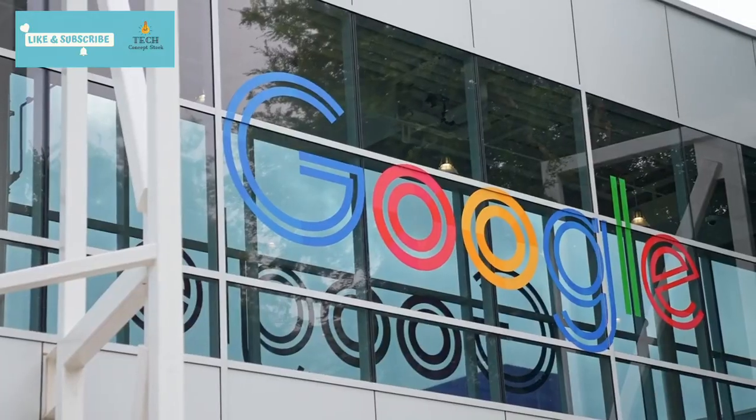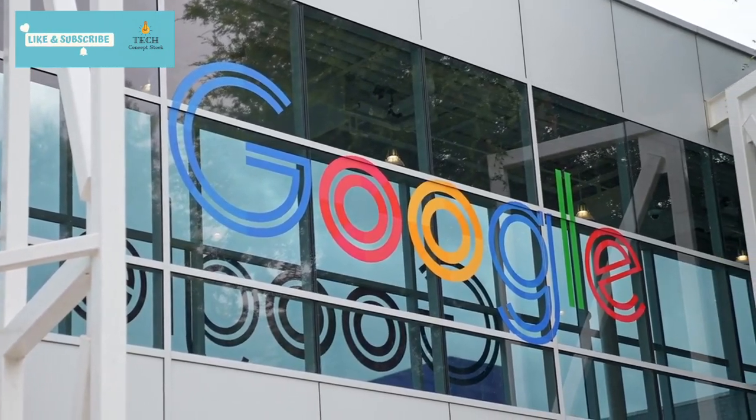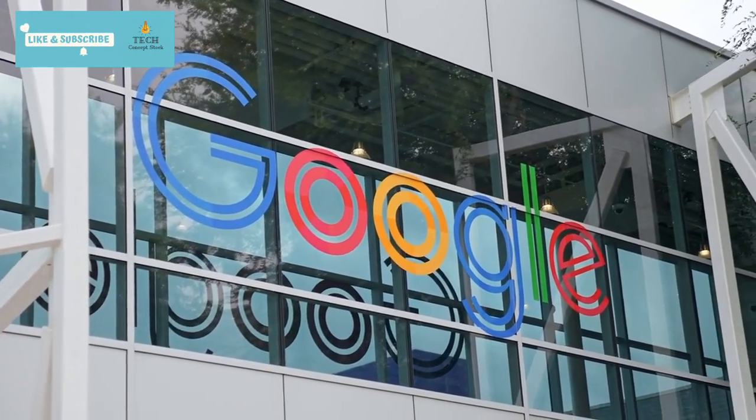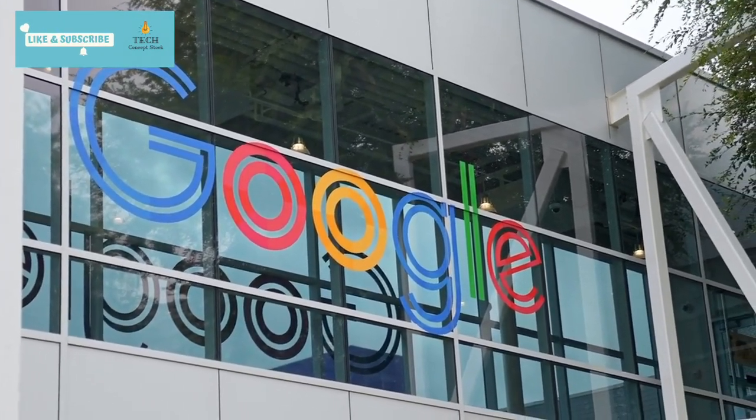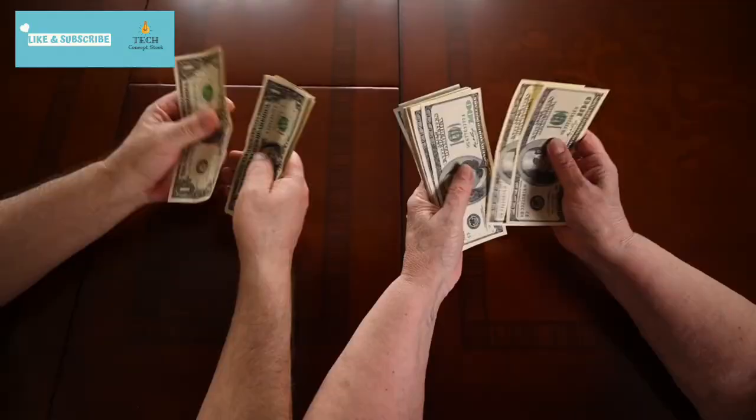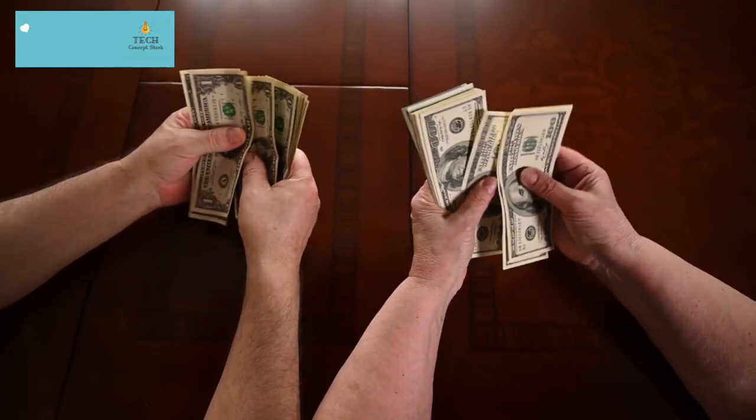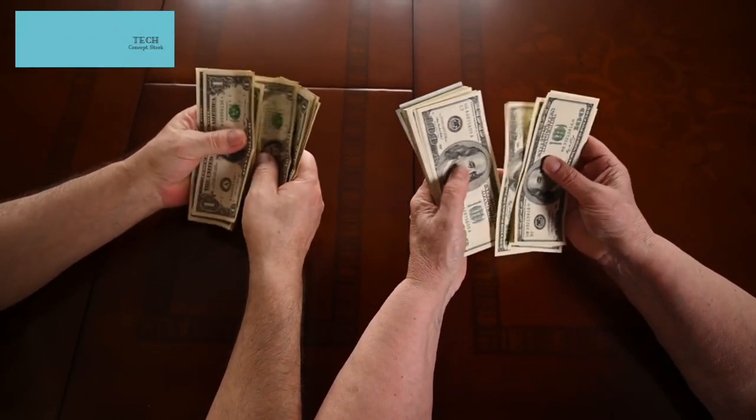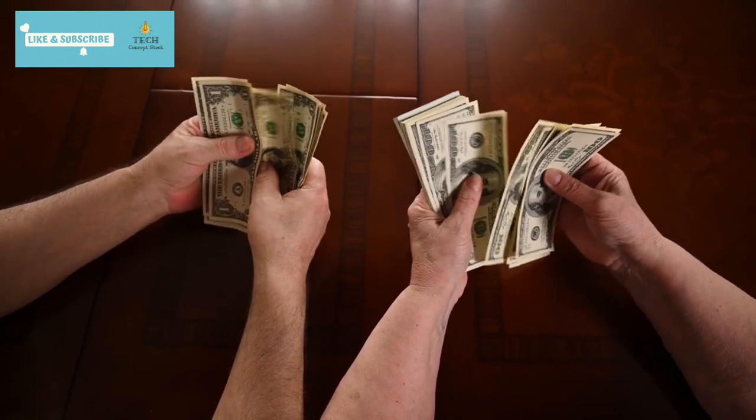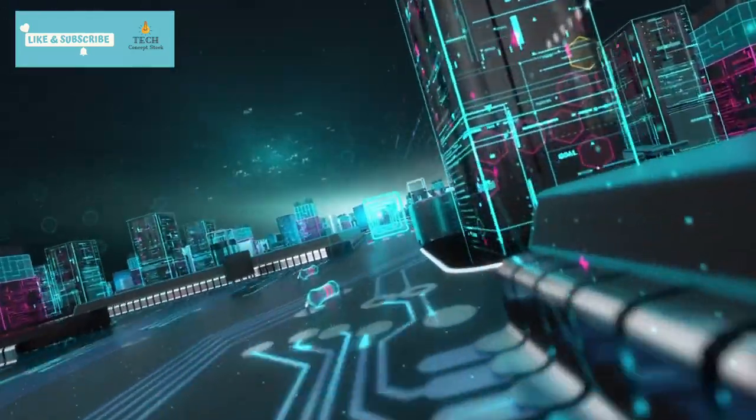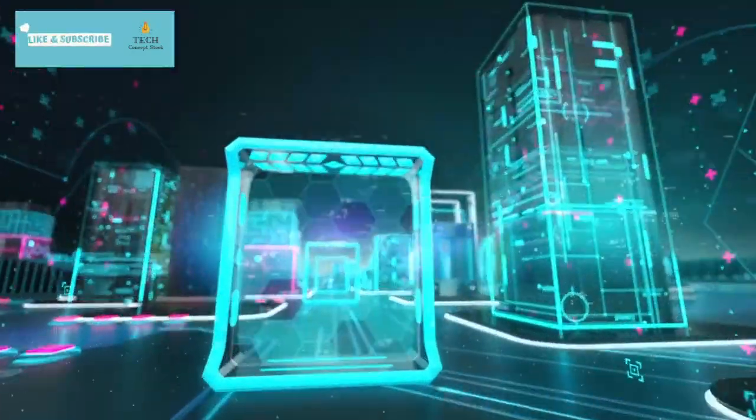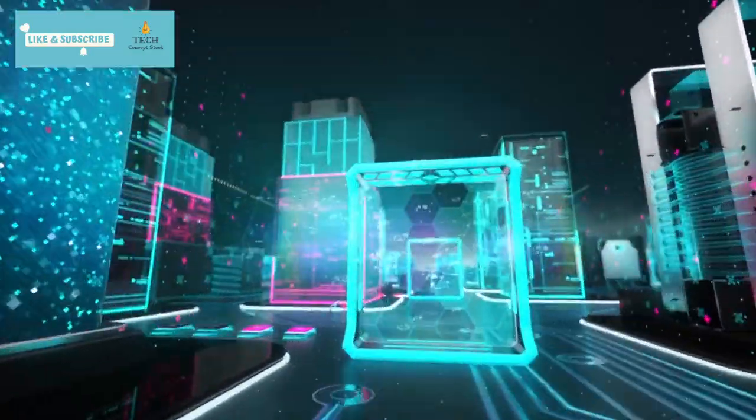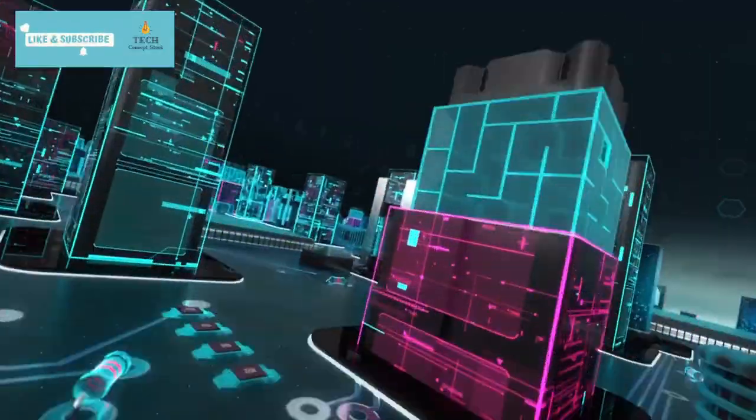In conclusion, Google's pay data leak provides us with an intriguing glimpse into the world of tech salaries today. It's clear that tech professionals are in high demand, and companies like Google are willing to pay top dollar to attract and retain talent. Remember, compensation isn't just about the base salary, it's also about bonuses and equity. So, if you're considering a career in tech, keep these factors in mind, and always strive to be at the top of your game.